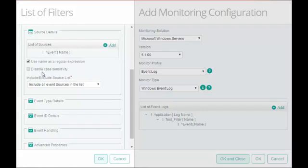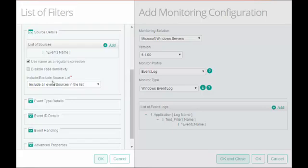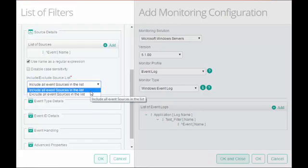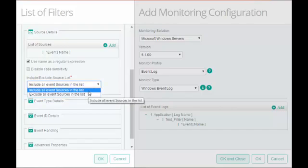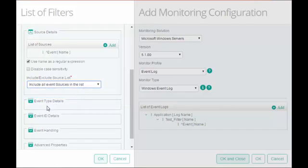Select this checkbox if you want the KM to ignore case sensitivity in the source name. I will keep the default settings. In Include or Exclude Source list, choose the source name as the Include or Exclude criteria for the filter. If you select Include, the KM will filter the event and generate an alert if the specified source does not appear. I will keep the default settings and proceed with the configuration.